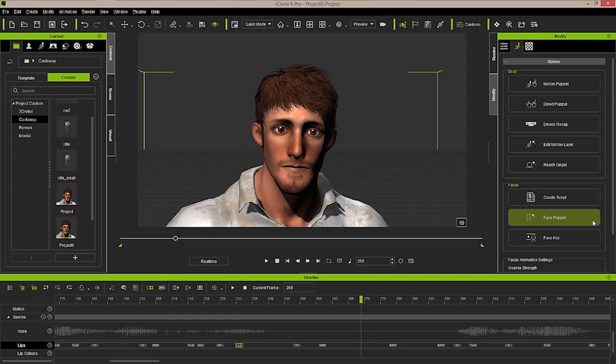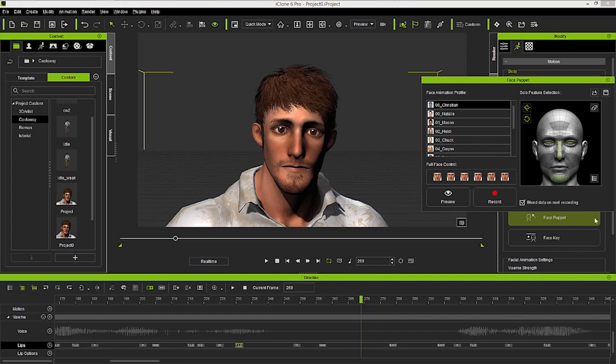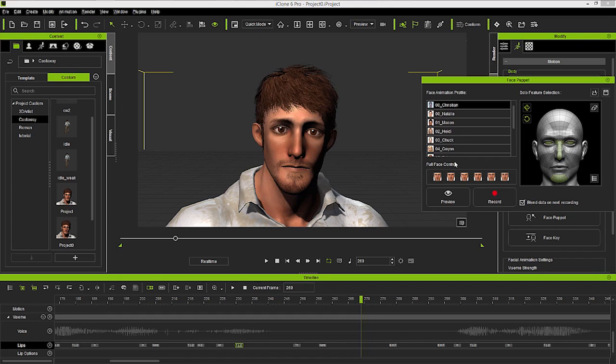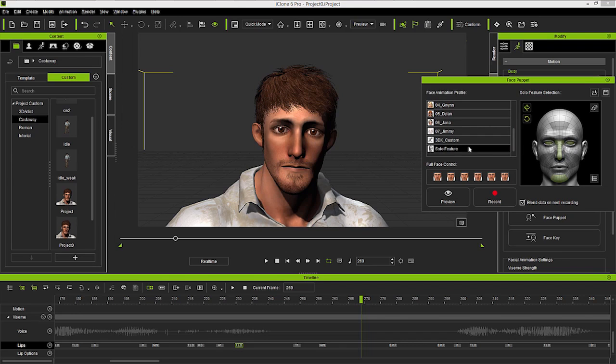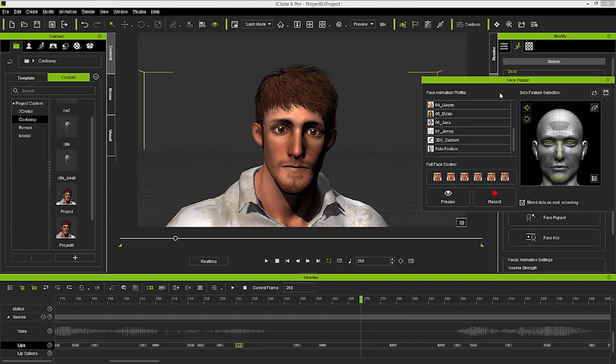I'll click that to open it. The face puppet panel gives you a couple of different ways to work with it. First, we have on the left hand side a number of facial animation profiles. Christian and Natalie are both used as the Character Creator basis, so these will work really well with Character Creator characters. We also have settings set up for other types of characters. If you're importing your own custom character and want to set up any kind of morphs or blend shapes to puppeteer here in iClone, you can do that as well.